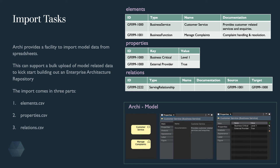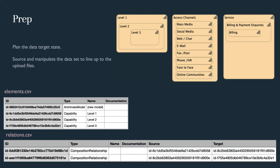Before starting the import, it is useful to plan out how the data might be presented in Archi and to understand the corresponding relationship types. The example here has a basic level 1, 2, and 3 hierarchy where each level is composed of sub-levels. The extract files illustrate how the data looks in the element and relation import extract files, using the type capability in the elements file and the type composition relationship in the relations file.